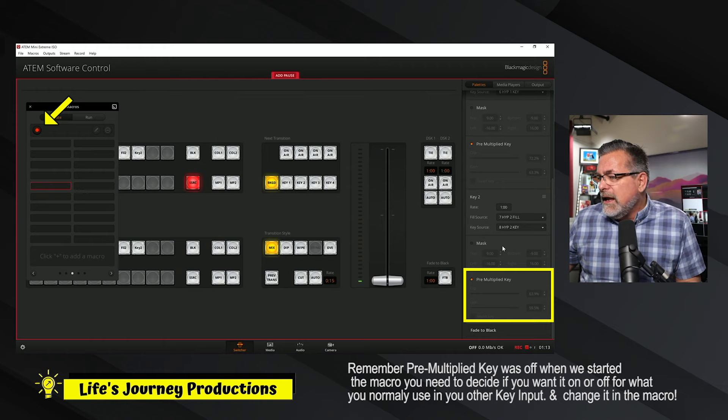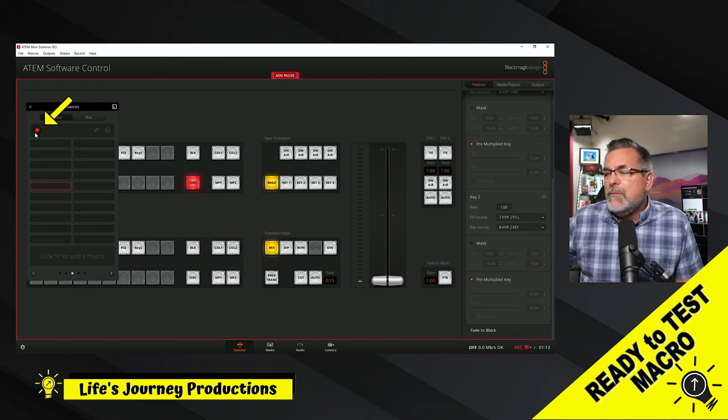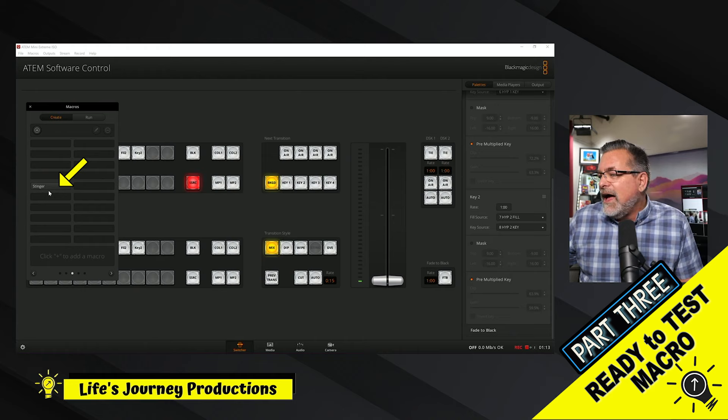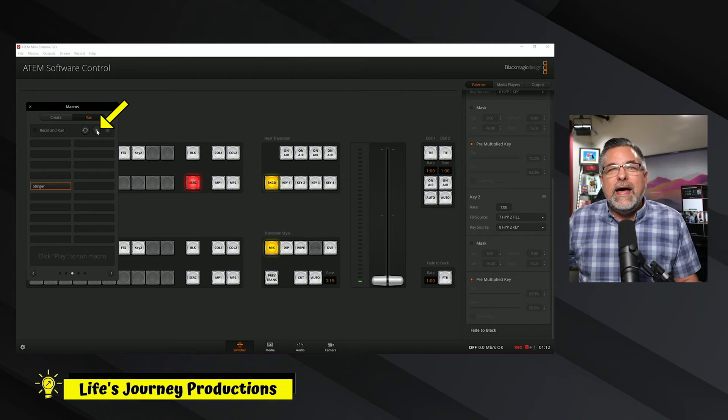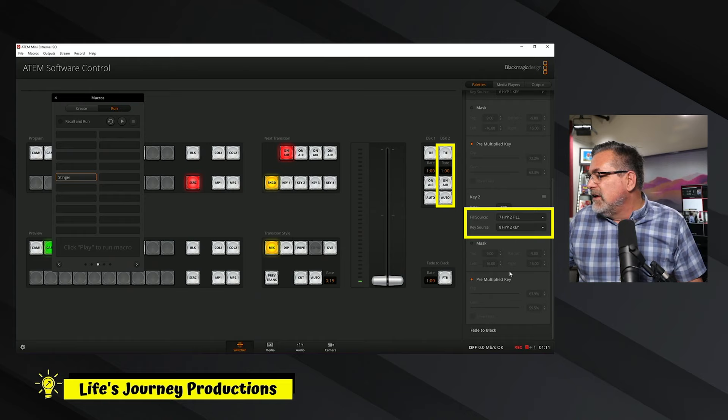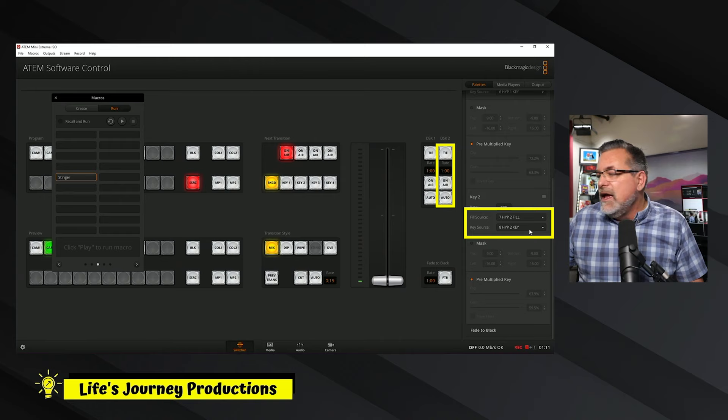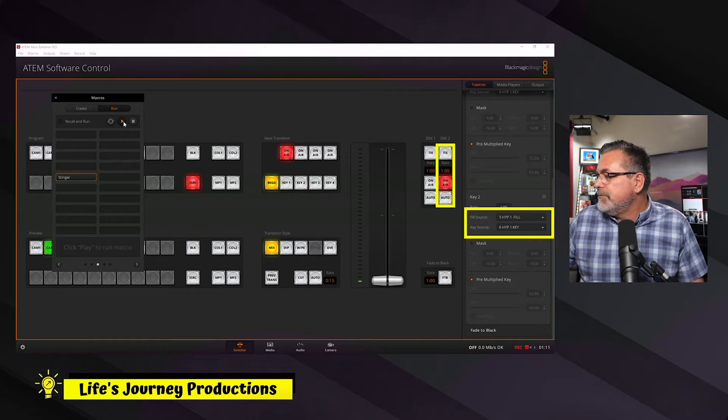We're all done. We go up to the record button and hit it again to stop recording — and there is our stinger macro. I can click on it under the Create folder but can't play it there, so I need to go to the Run folder, click on it, hit Play, and see if the macro we just created actually works. Pay close attention to downstream key number two — you're going to see it instantly switch, and then it'll be back by the time the stinger is over. And now it's back again.